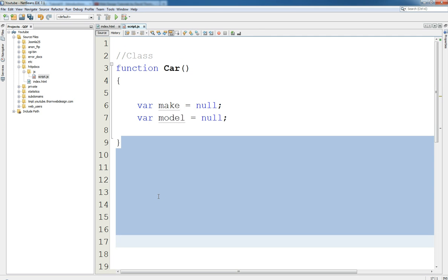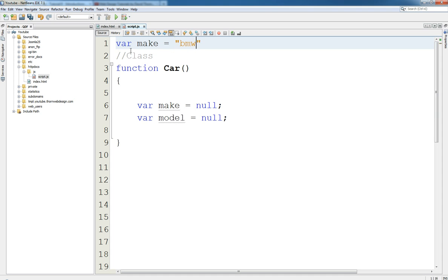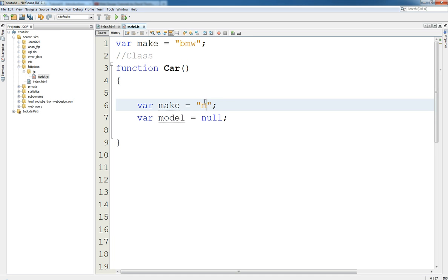So we could make var make up here set to BMW, but with inside of here we could then set it to Mercedes. It doesn't matter, these two aren't affecting each other. Although they've got the same name, they don't have the same address.